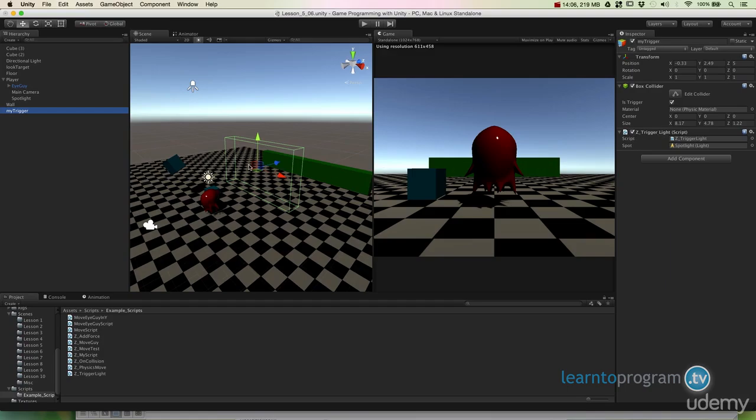Alright so, this scene will be saved out as lesson 506 Unity. If you want to look at the materials, so you can just get a better idea how all this stuff is set up.